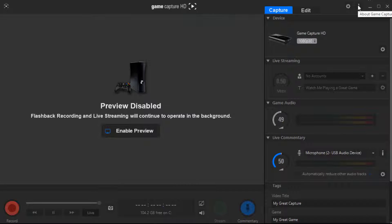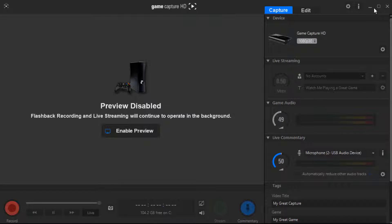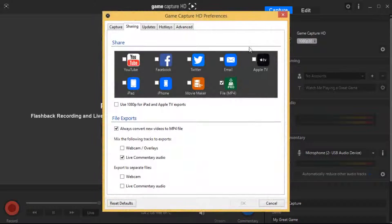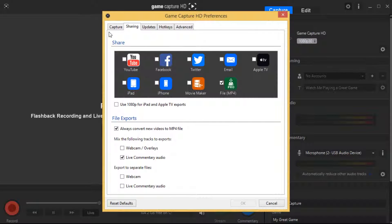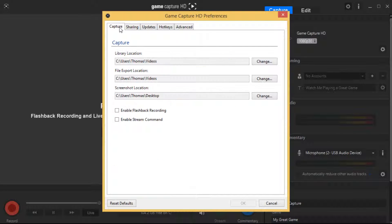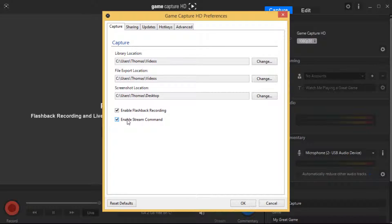And then over here by the information tab near your minimize, maximize, and close button, you want to hit the settings button up there. Now, under capture, disable flashback recording and disable the stream command because you don't need them.